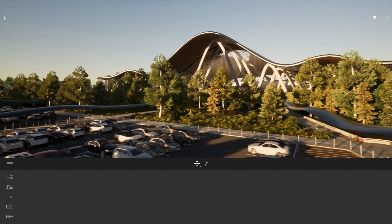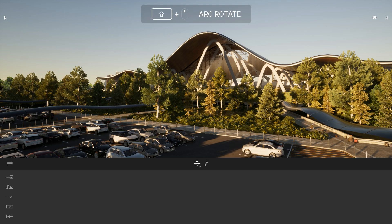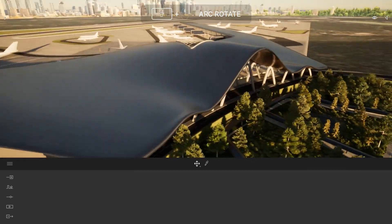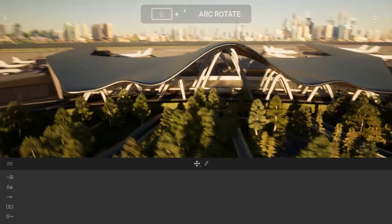Now if I want to arc rotate around your project, it will be the same button but I will need to press shift first. So I'm pressing shift then the middle mouse button, and here I can arc rotate around my project.